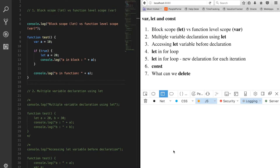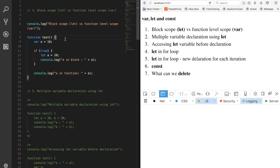In this tutorial we are going to talk about var, let, and const. You are supposed to use var, let, and const according to the requirement. Let's start with the basic difference - what is the scope of var and let.